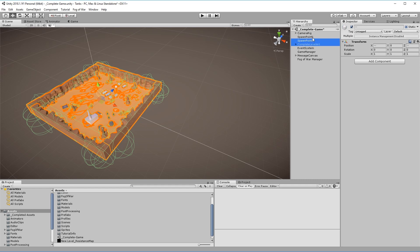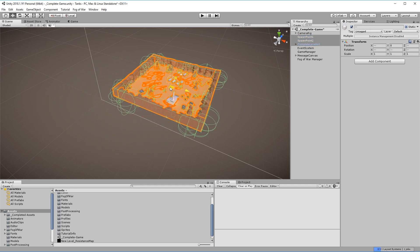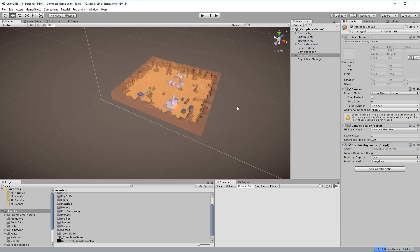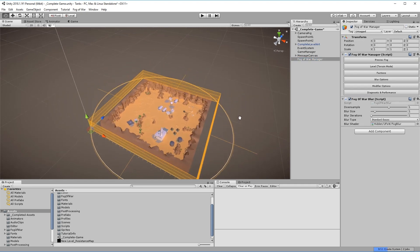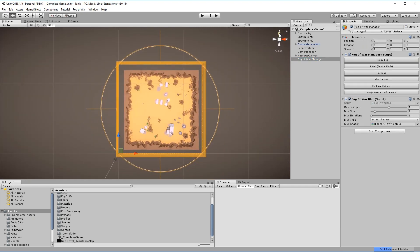To make Ultimate Fog of War work properly I'll move the level to roughly fit into the Fog of War frustum. Make sure to also move the spawn points.